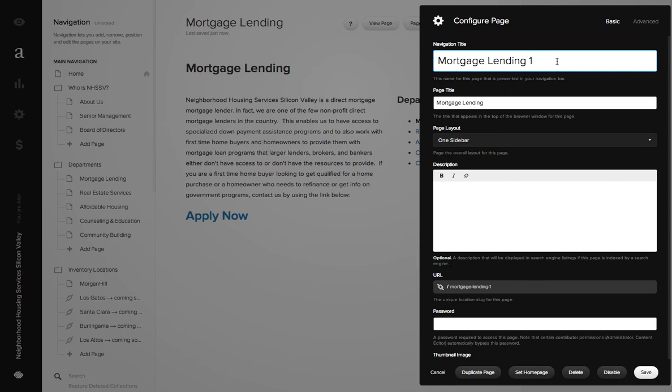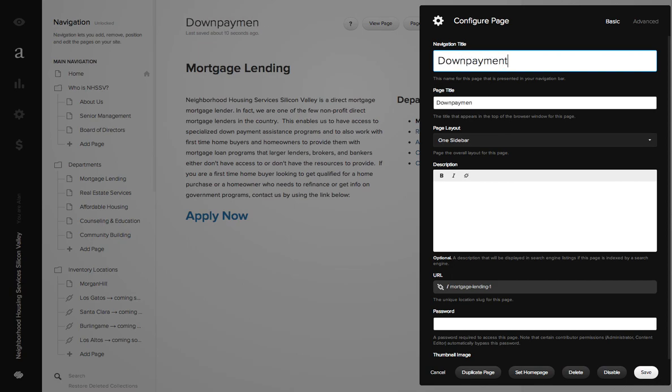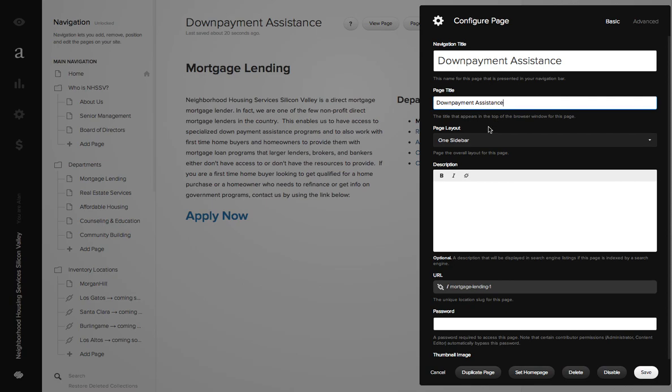Yeah, so this will be our new page then and I'm going to call this one down payment assistance. I spell it right? Down payment assistance. Yes. And page title.